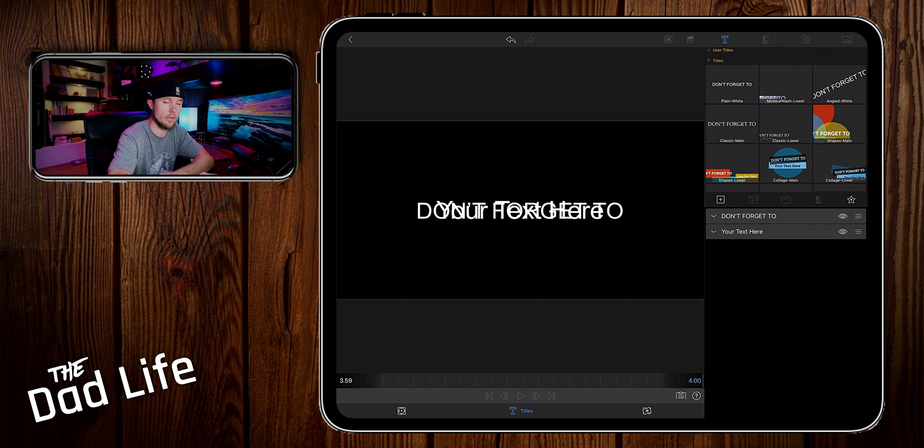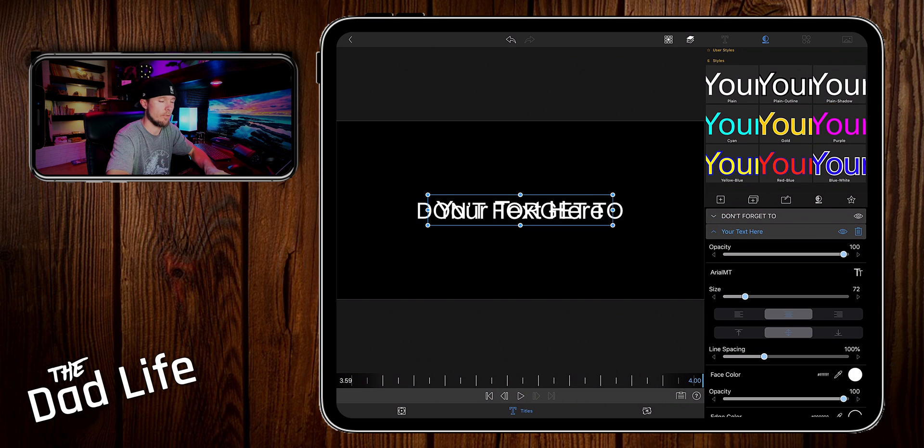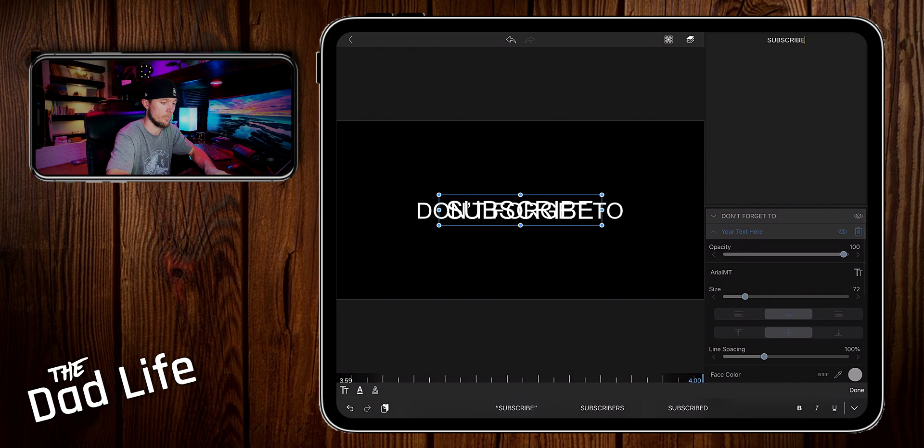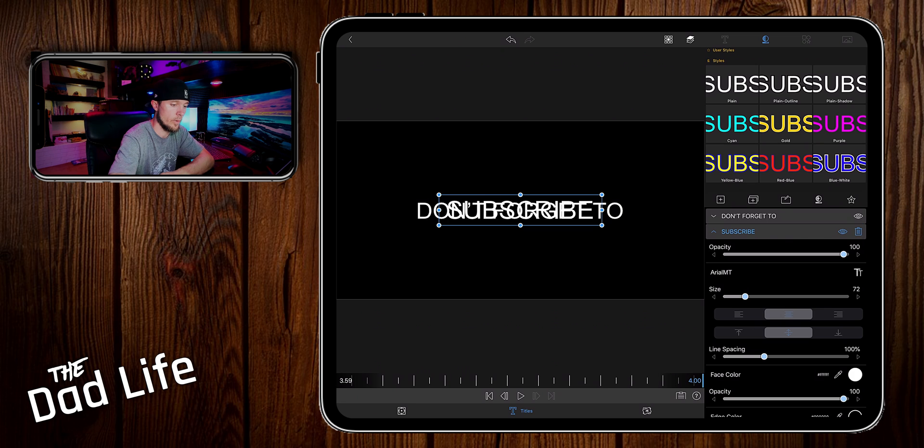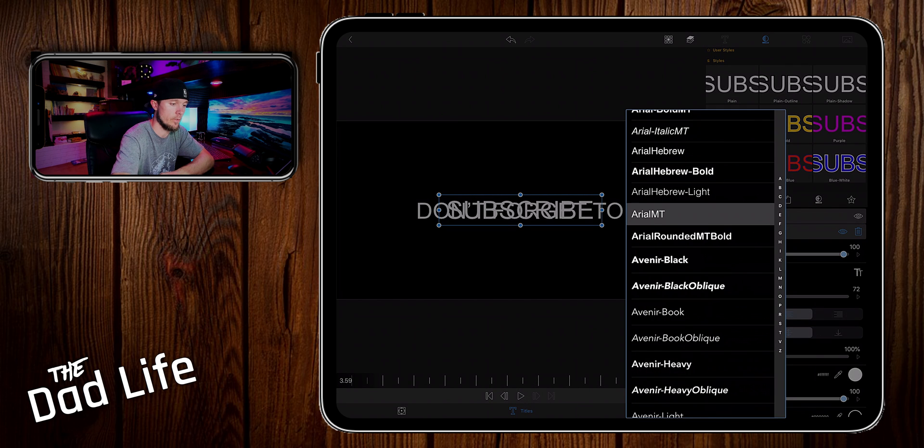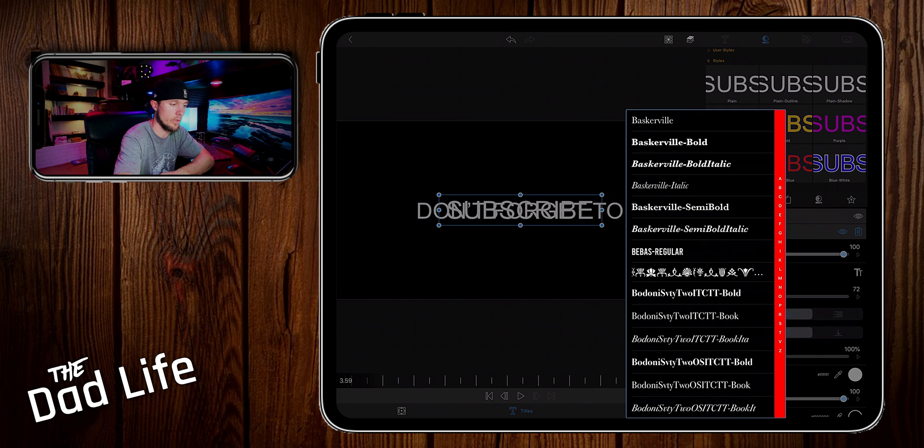We're going to have it say 'subscribe'. Then we're going to change the font to whatever font we want to use. In this case I'm using Bebas.